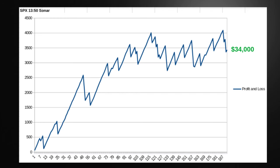Moving on, we have Sonar. Sonar is an iron condor but it is calculated completely differently and has a better risk-to-reward ratio. You can see the profit on the Sonars — these iron condors are much, much better. If you had taken one Sonar a day at 3:50 Eastern Standard Time, you would have made $34,000. You're literally logging in, copying the trade, pasting it into thinkorswim, hitting send to your broker, and walking away.